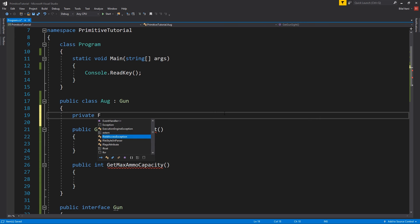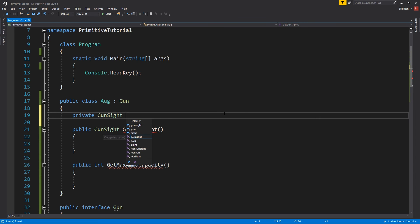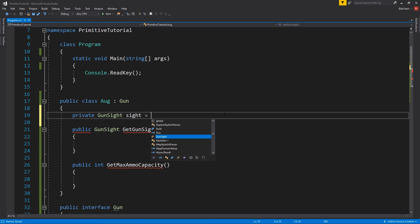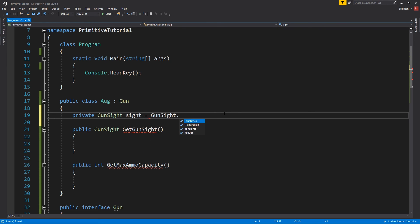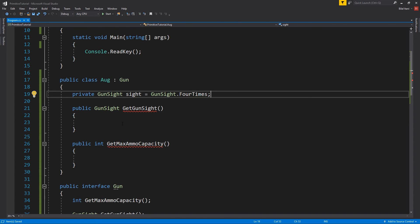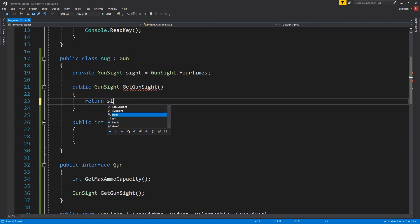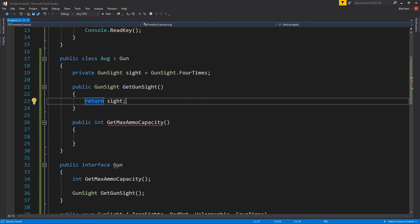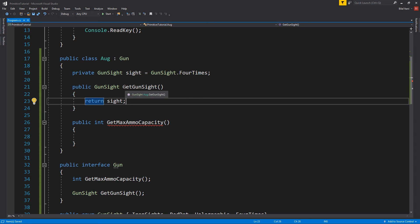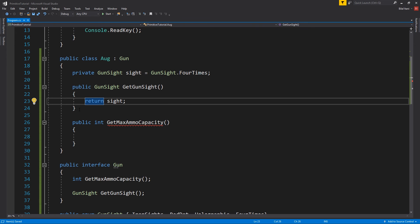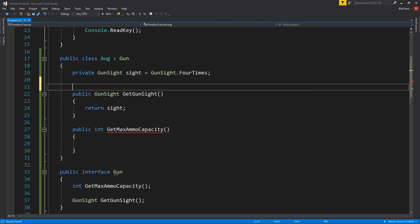So why don't we go ahead and say by default our aug's gunsite, right? So private gunsite, site equals gunsite dot, let's say we have it four times on our aug. And so we'll just return site. That's just really trivial. And what I would normally do is return a property or use a property instead of a getter function because this is kind of a Java style of coding. But we'll talk about properties in a later episode so I don't want to really complicate this.